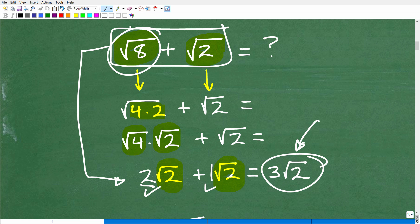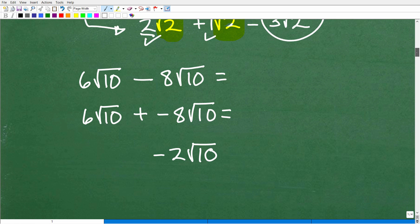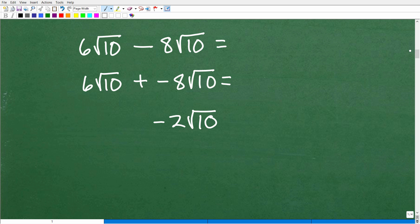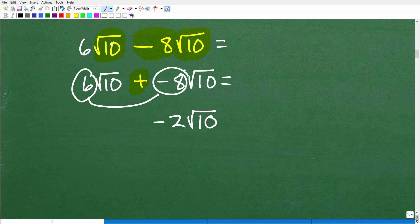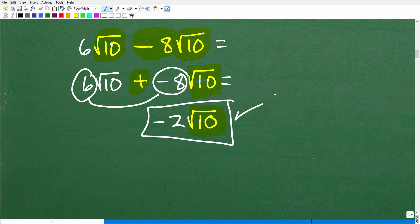Now let's look at a subtraction problem: six square root of 10 minus eight square root of 10. First, are these the exact same square roots? Yes — square root of 10 and square root of 10. So I can rewrite the subtraction as plus negative eight. I'm going to add six and negative eight, which equals negative two. So the answer is negative two square root of 10.